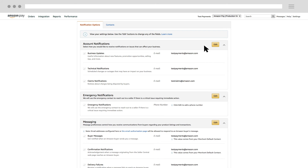In addition to the notification preference settings on this page, there is an email address setting on another page that you should also keep up to date: your Customer Service email address. The Customer Service email address is provided to your customers in the notifications they receive after they have placed an order with you.